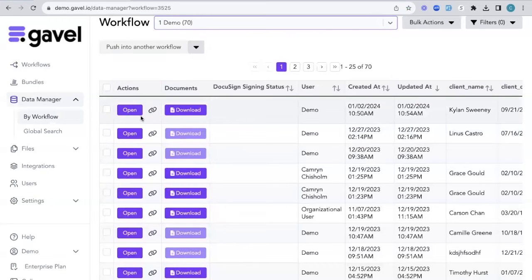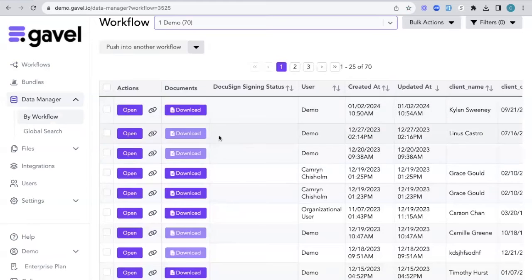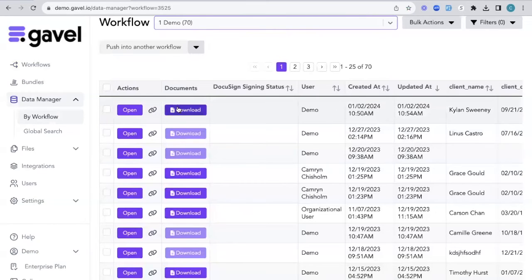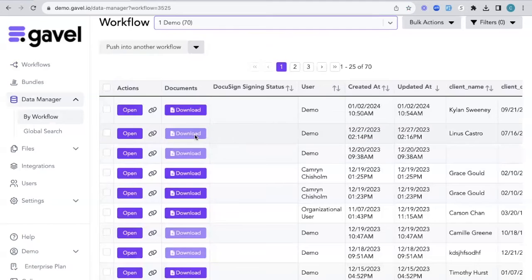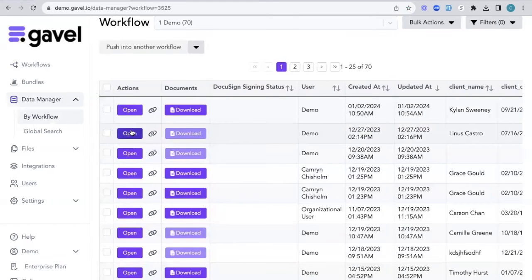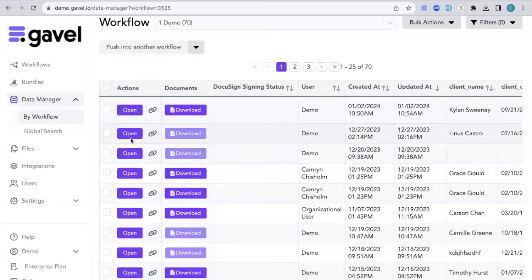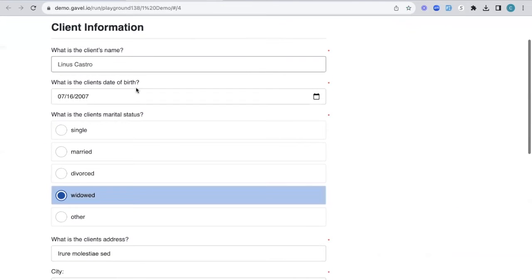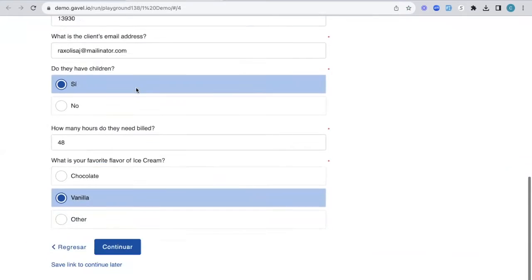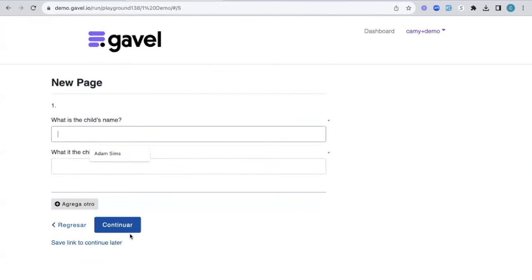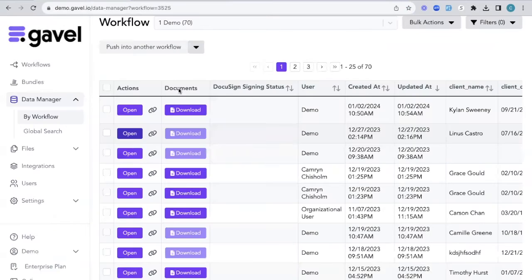Right here, I can open up to wherever they left off. You can see because this download button is in dark purple and this one is gray that this session hasn't been completed. So I'm going to go ahead and click open on the second one. And it'll prompt me to wherever this user or this session has left off in. We'll click continue and we can continue through our workflow.